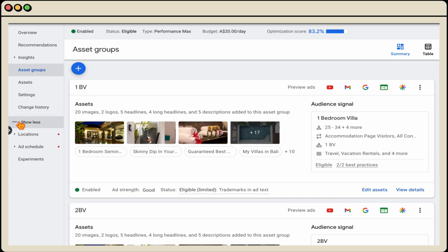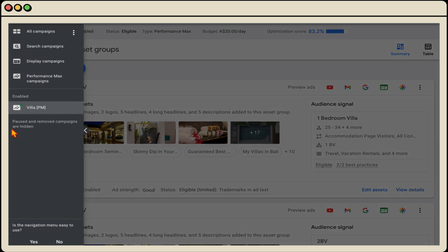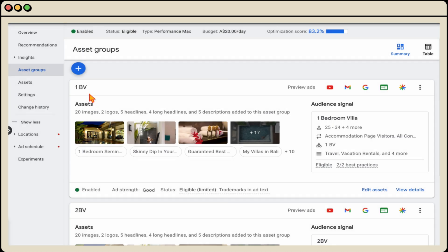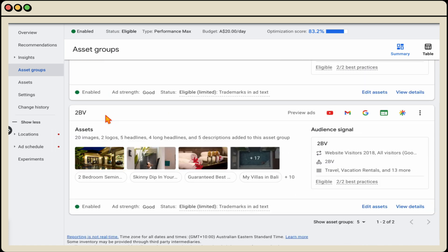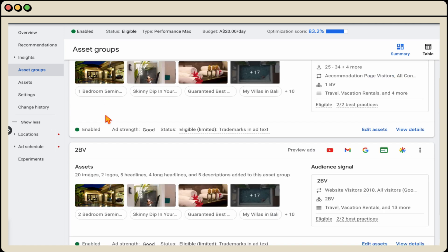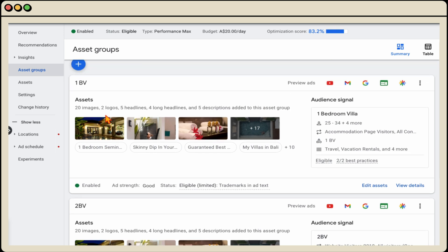So the first thing you want to do is you want to go into your individual Performance Max campaign, and then you want to go into your asset groups. And you'll remember when we went through the campaign setup for your Performance Max campaigns, I made a point that you need to be breaking your asset groups into different collections of products or services. So you can see in this one, we've broken it into one bedroom villa and two bedroom villa. And then from there, you want to go into the view details section.